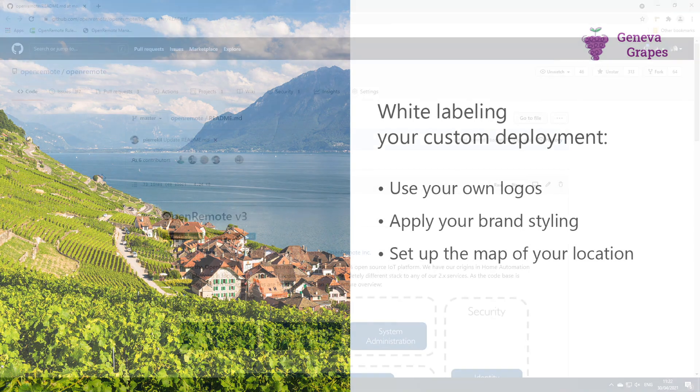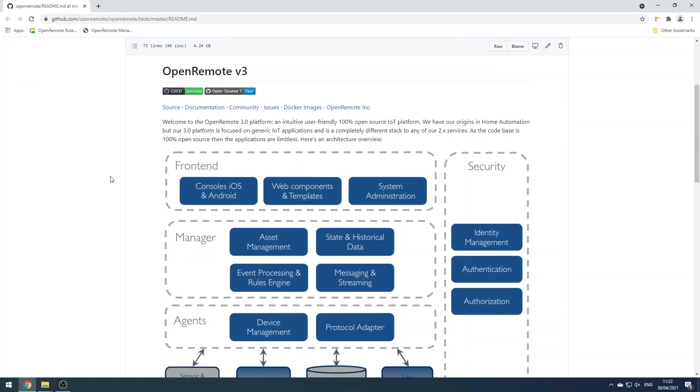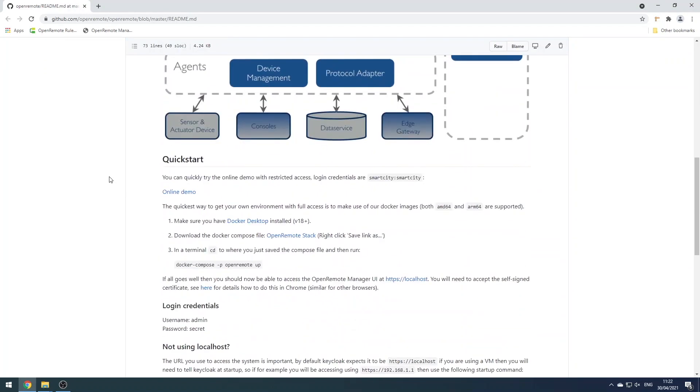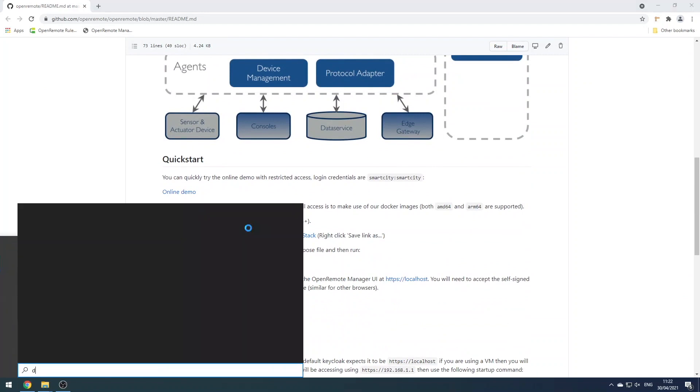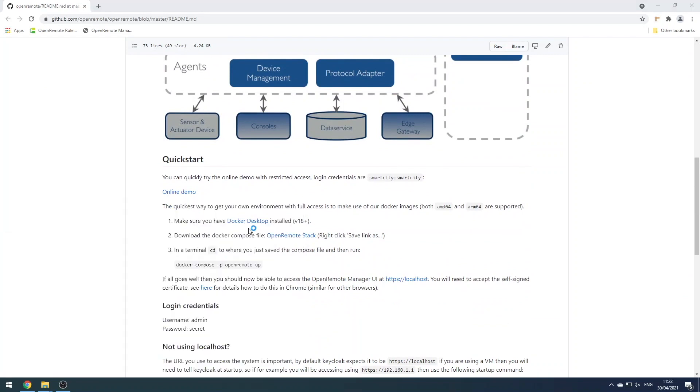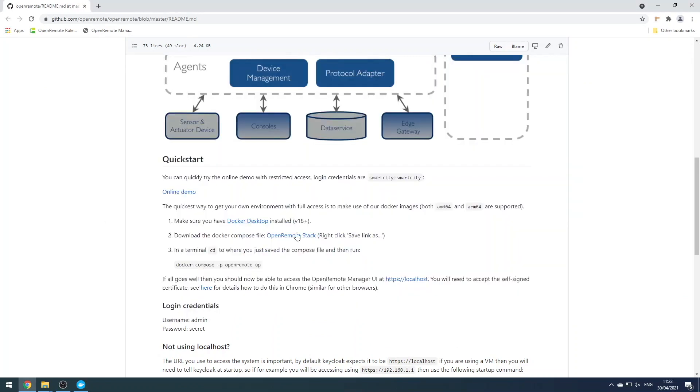So let's get started by following the quick start guide in the wiki. Prerequisite here is that you need Docker Desktop installed. I already have it installed on this machine, so let's go ahead and start it.